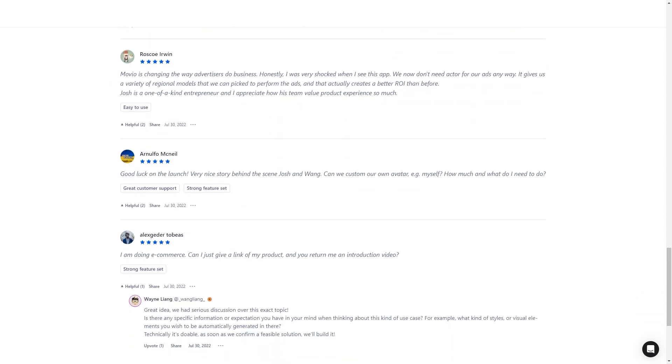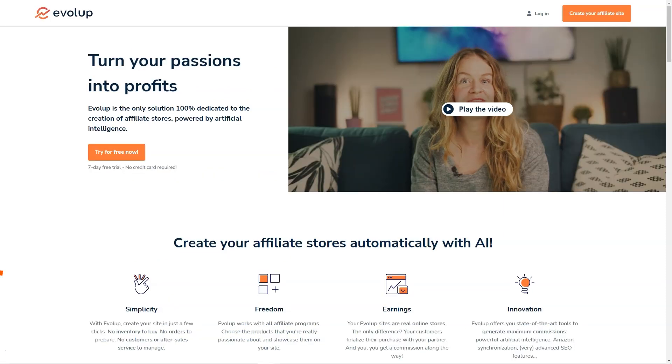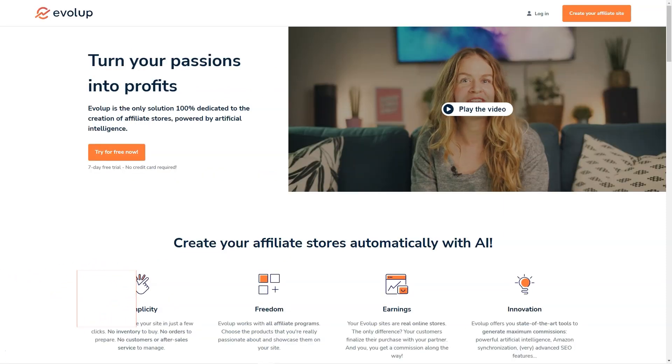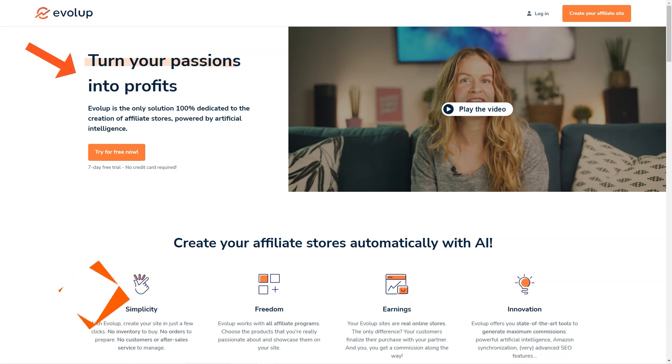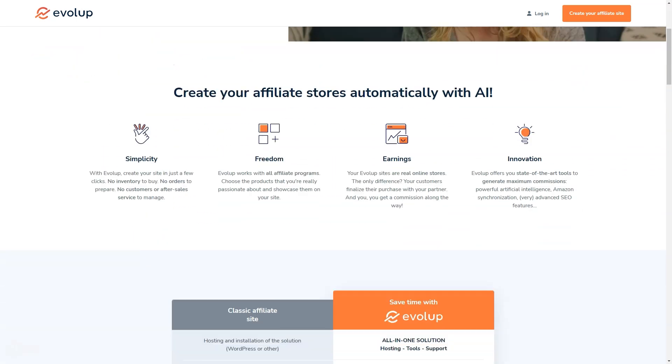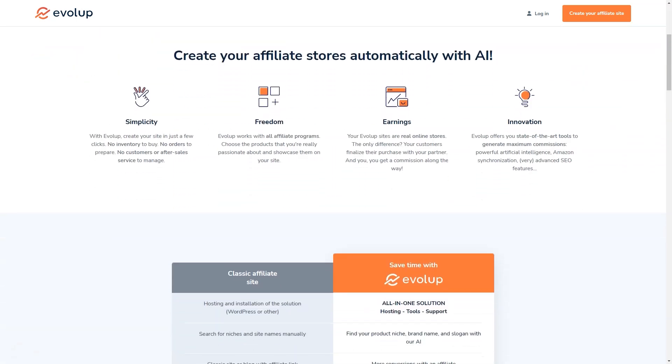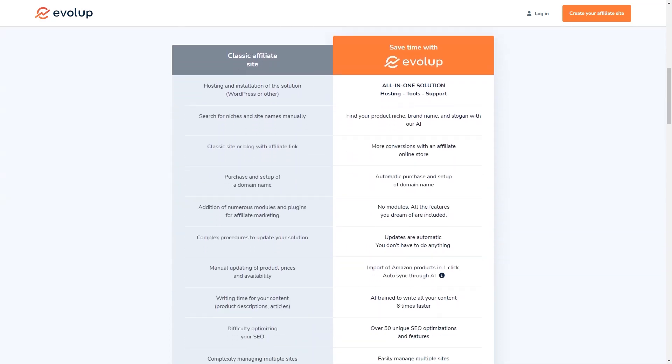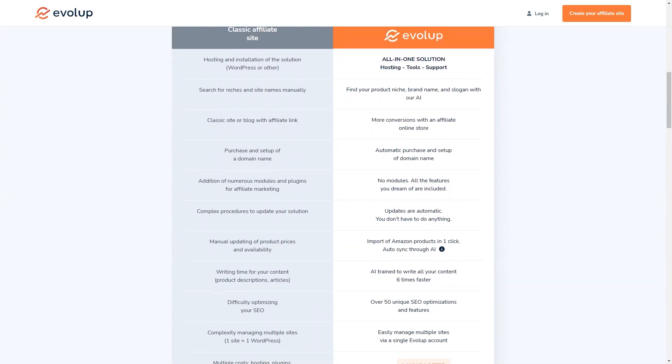Have you heard about Evelope? It's an amazing AI-based tool for creating and managing affiliate stores, and I have to say I'm pretty impressed with what it has to offer. Think about it—with Evelope, you can have your own affiliate store up and running in just a few clicks, and you won't have to worry about a thing. No inventory, no order management, no customer service, no product sourcing. Evelope takes care of it all. And the best part, you can start earning commissions right away.